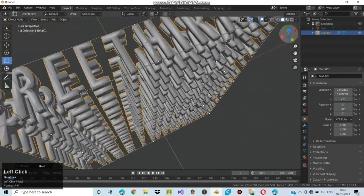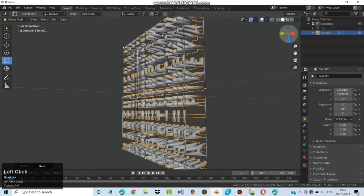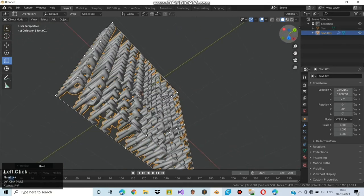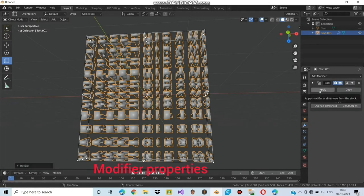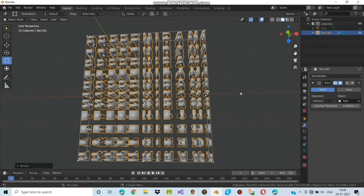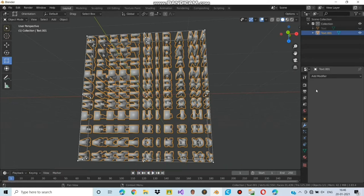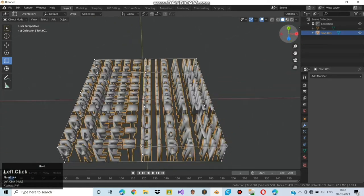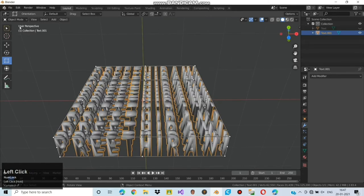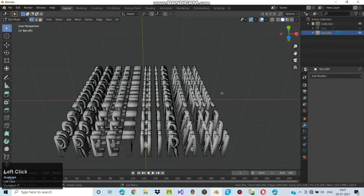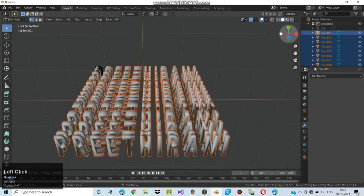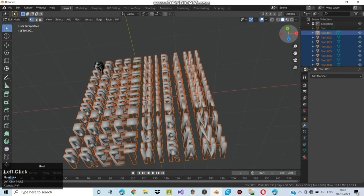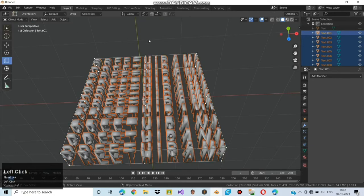Rotating the view to find any mistake or error in the text. Till now I can't find any line or cluster formed, so I can ensure that the text is perfect. Now changing to modifier properties and give apply. After giving apply you can't change it again unless you press Ctrl Z. Now move on to edit mode by clicking tab or by changing it manually. Right click the mouse and choose separate, then click by loose parts. Now all the words are separated. Changing to object mode and rotating the view to see how it looks.